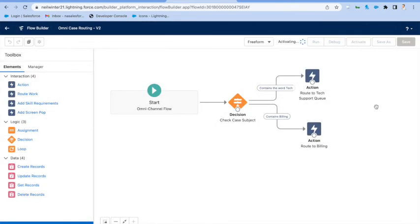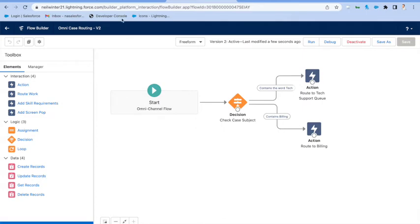Now, if this were one of the real-time service cloud channels like voice, chat, or messaging, then we'd go into the setup screen for them, and there's now actually a dedicated option for configuring which Omni flow you want to run when they come in.